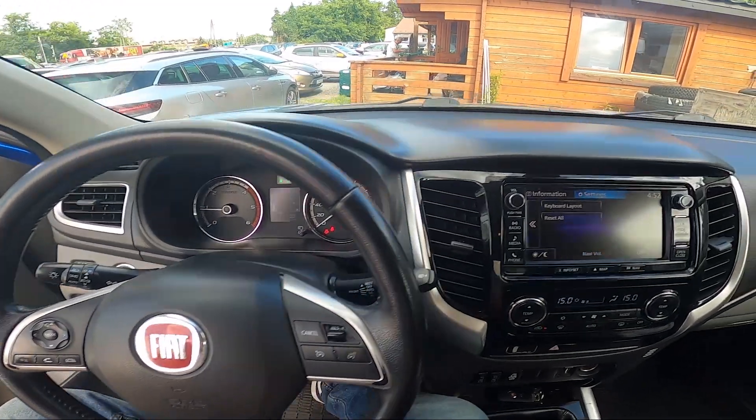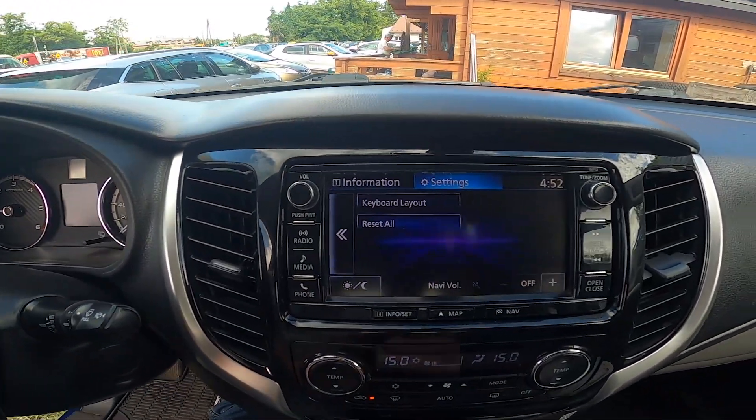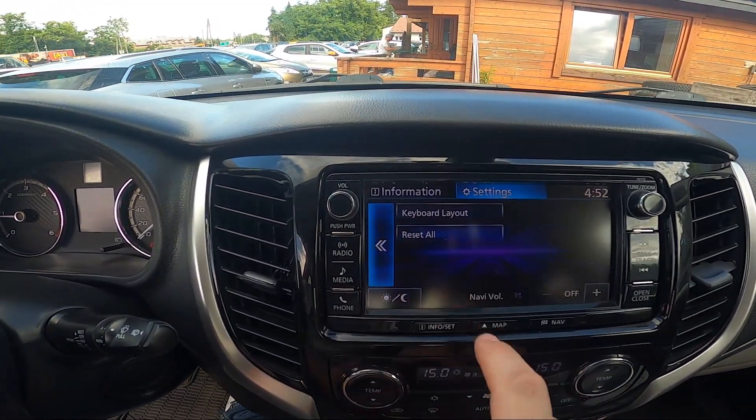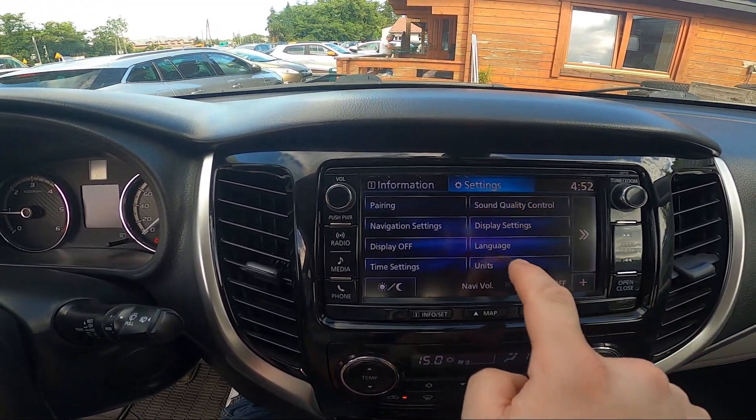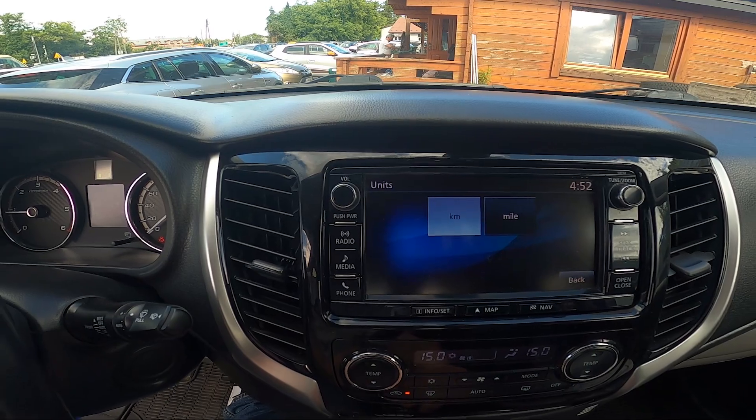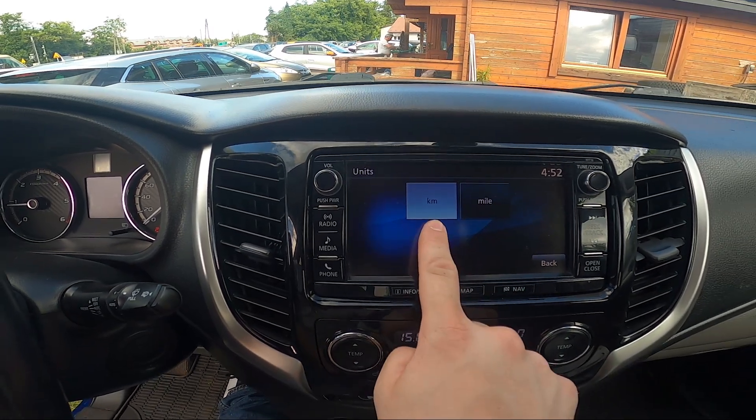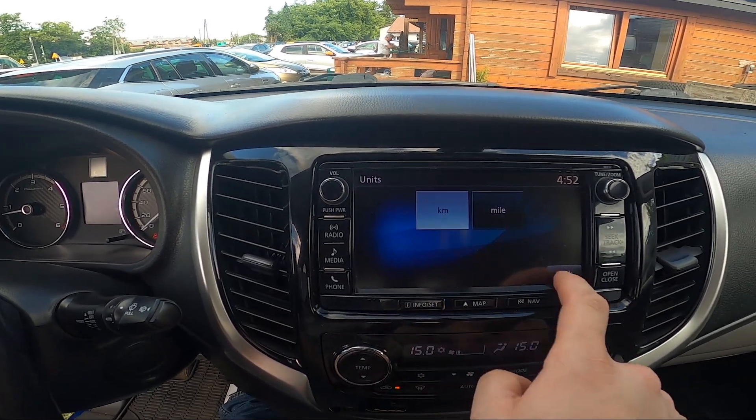In the beginning, take a look at the screen display, and now go to InfoSet, Settings and Units. So I'm between kilometers and miles.